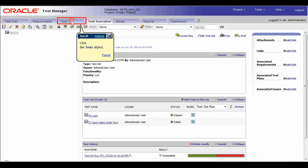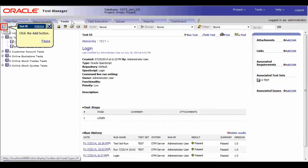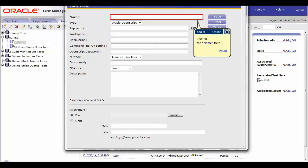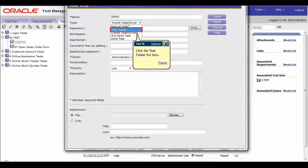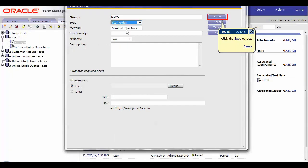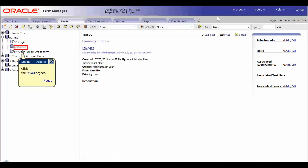First, create a test folder by clicking the add button and enter the script name into the name field by clicking on it. For the purpose of this video, we will name it as demo. Choose the test folder list item from the type list drop down and save the object.